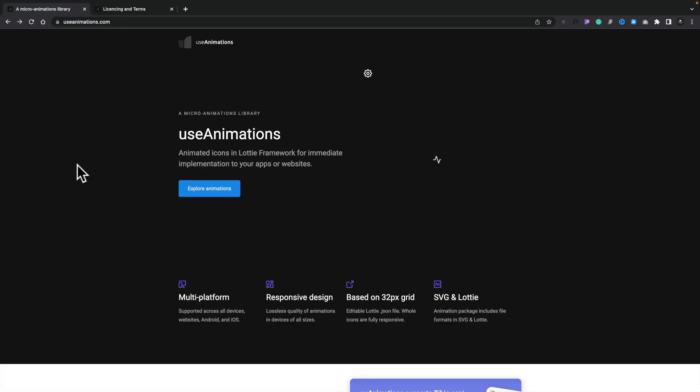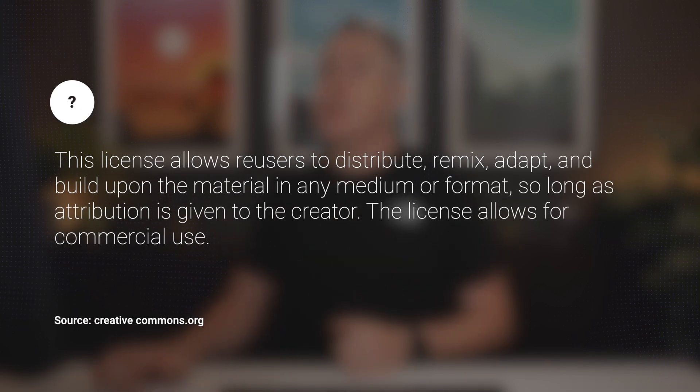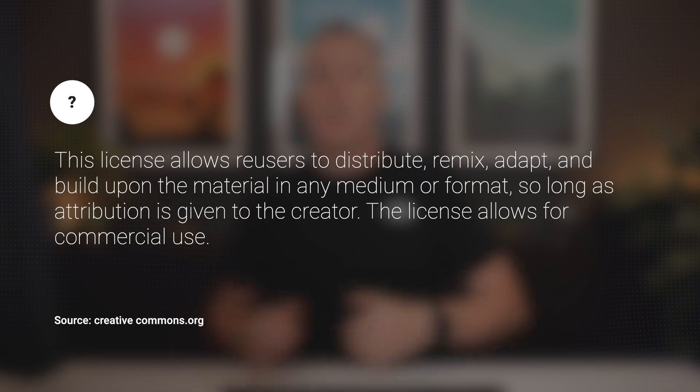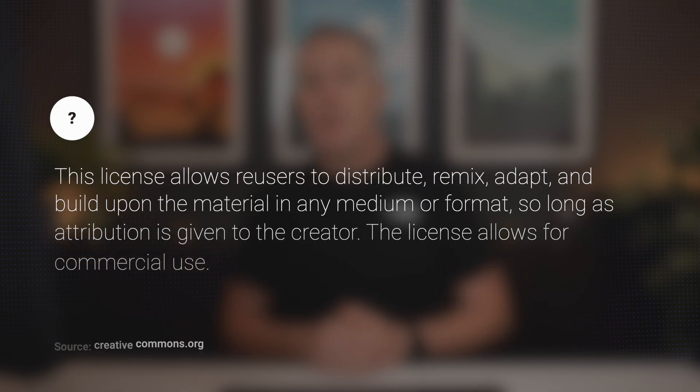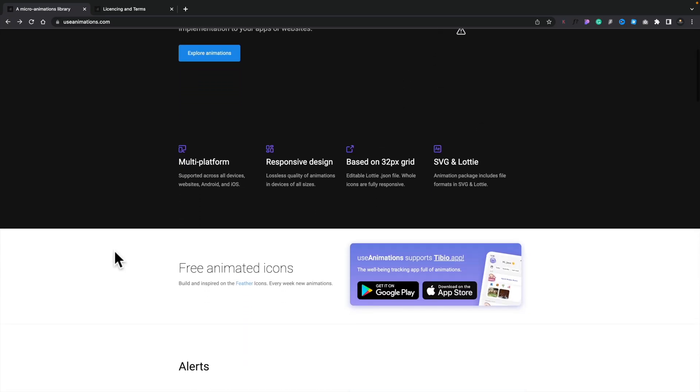Next on the list we've got useanimations.com, which is a collection of animated icons you can use in your designs, both free and commercial. It uses Creative Commons licensing, so you do need to give attribution. Make sure you check out the licensing terms to cover everything you need. Once you're happy, there's a great little collection of animated icons for various design projects. It's multi-platform and responsive, and uses both SVG and Lottie options, so scaling and quality should not be an issue.